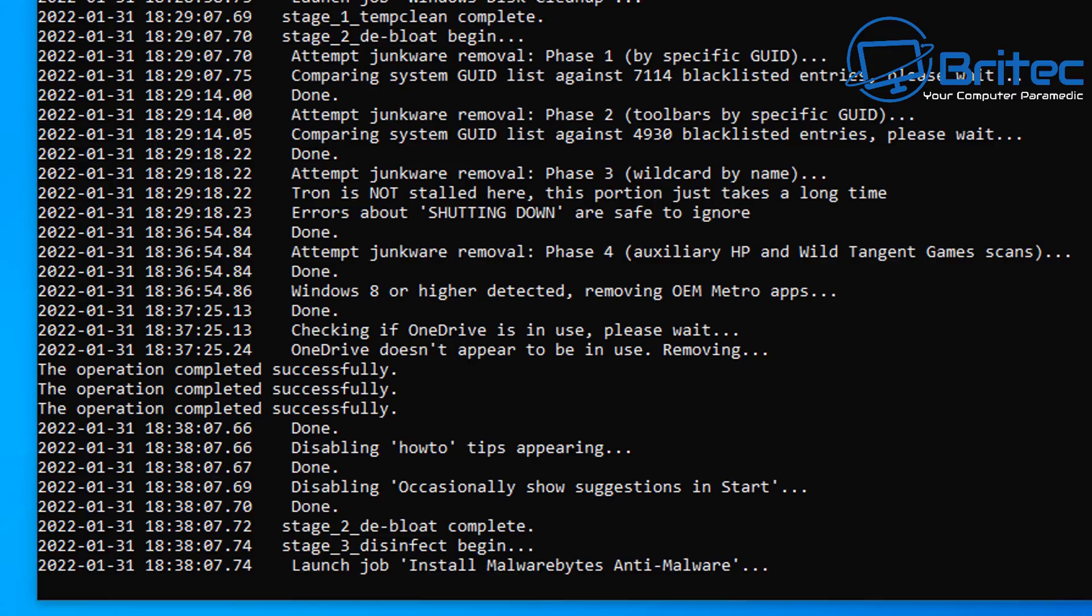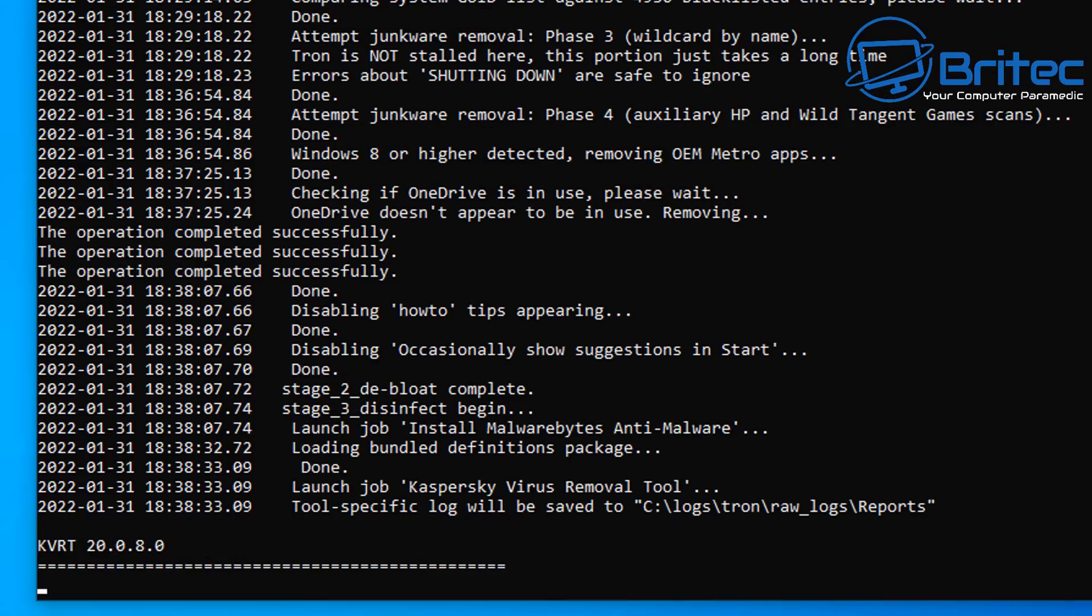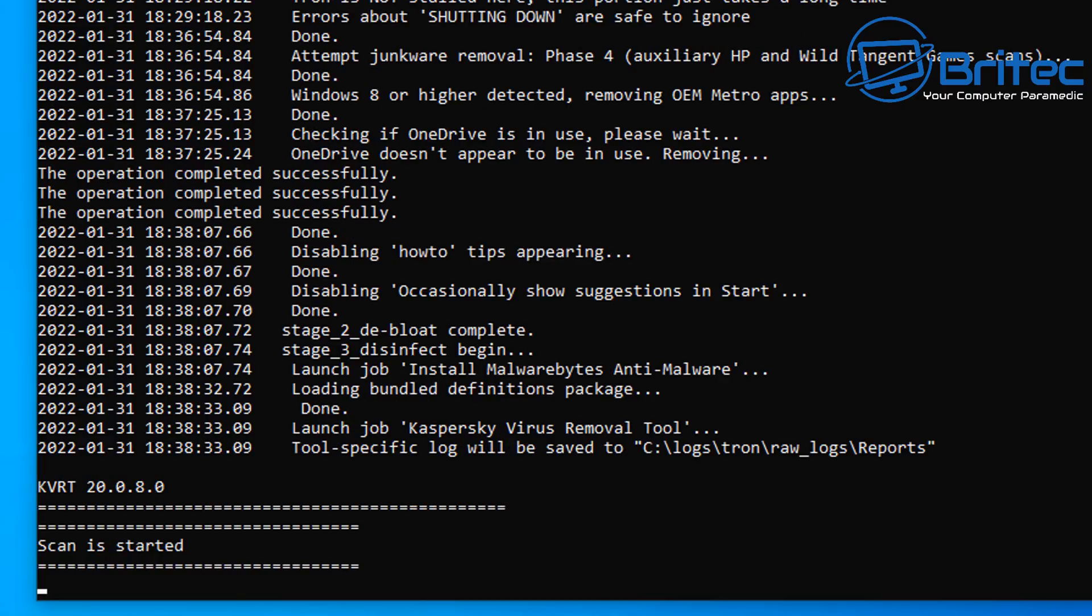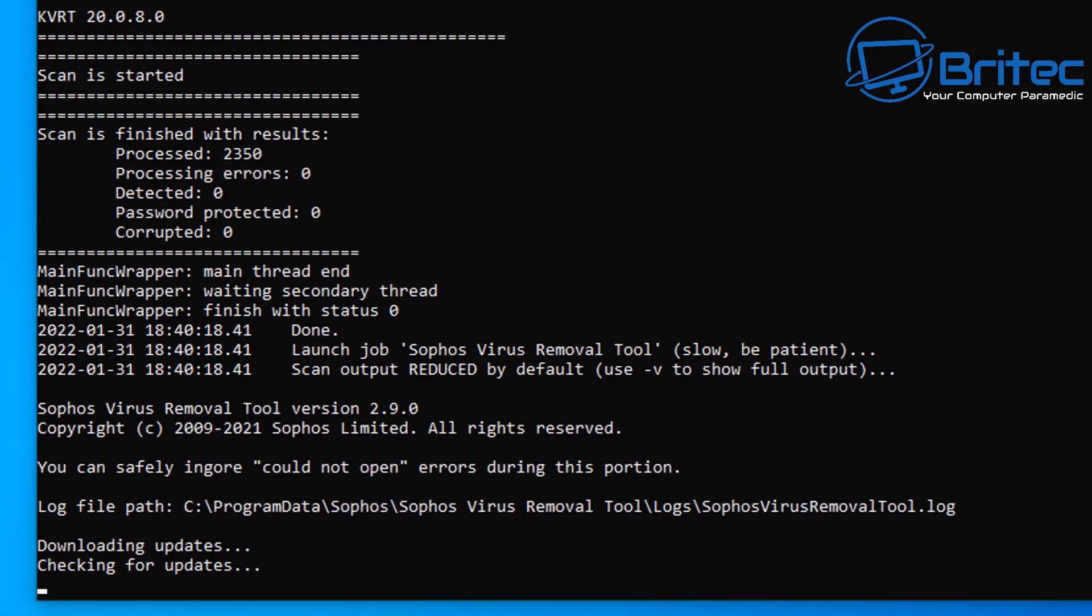So if you don't want to debloat Windows and you don't want to do all this stuff and you just want to run the malware cleanup, there is a section and I'll show you that at the end of the video which you can just run the malware cleanup if you want to. It's only going to run like three programs. I'll explain all that a little bit later on in the video.